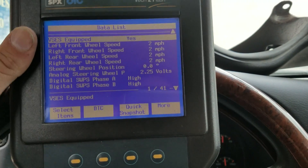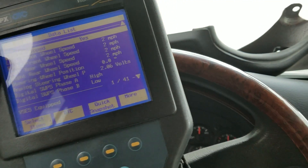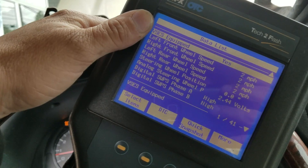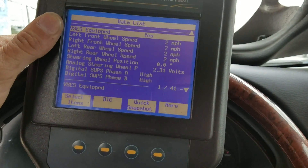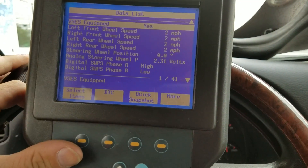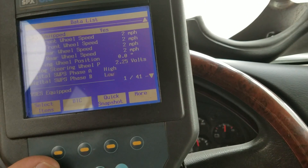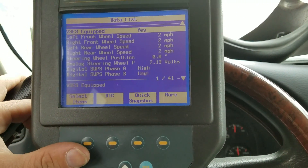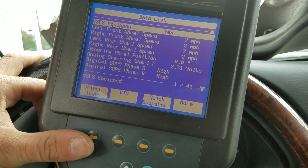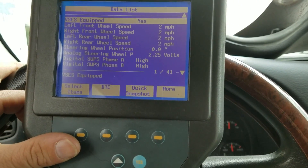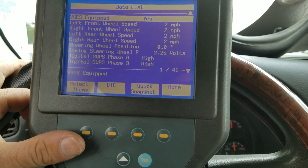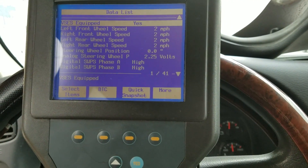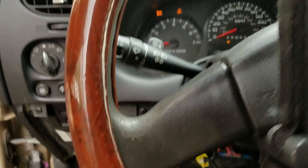I'll move the steering wheel back and forth. What you'll notice right away is these two bottom lines — digital steering wheel position sensor Phase A and Phase B. When you move it back and forth you should have a square wave, a zero-to-five signal changing back and forth. They've been replacing this sensor but Phase A never changes.